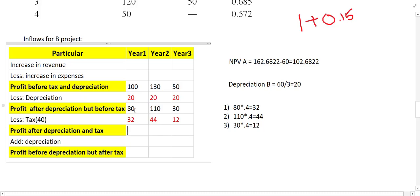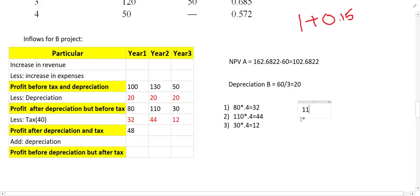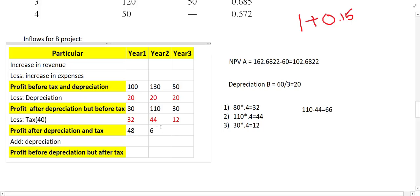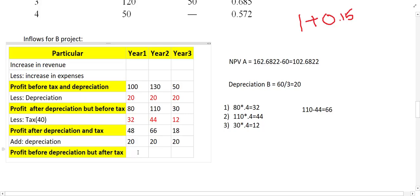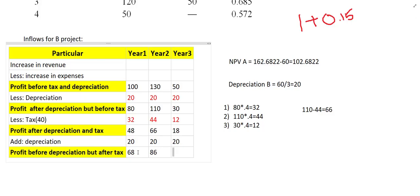Now subtract: 80 minus 33 gives 48 for year 1. For year 2, 110 minus 44 gives 66. For year 3, 30 minus 12 gives 18. This is called profit after depreciation and tax. Then we add back the depreciation: 20 for year 1, 20 for year 2, and 20 for year 3. So the net inflows for Project B are: year 1 = 68, year 2 = 86, year 3 = 38.